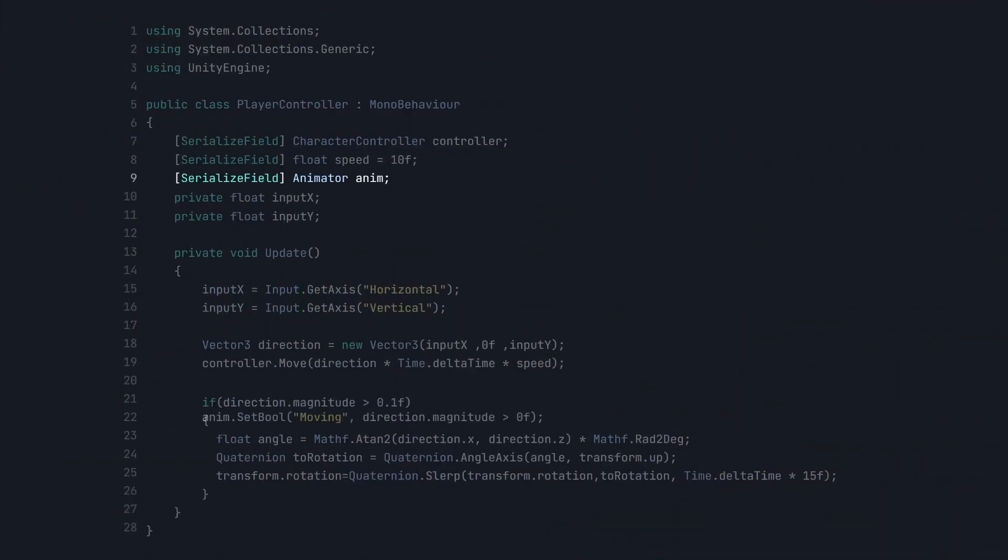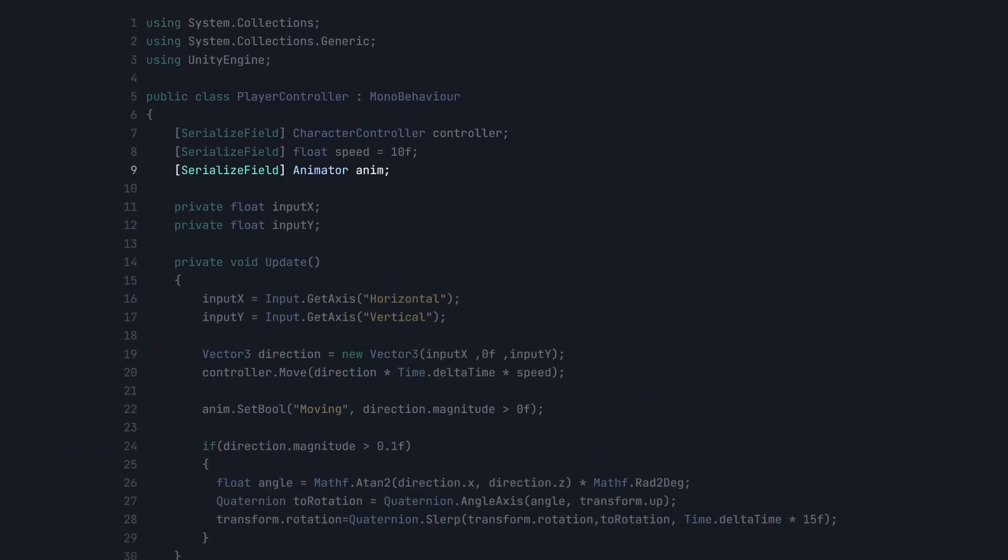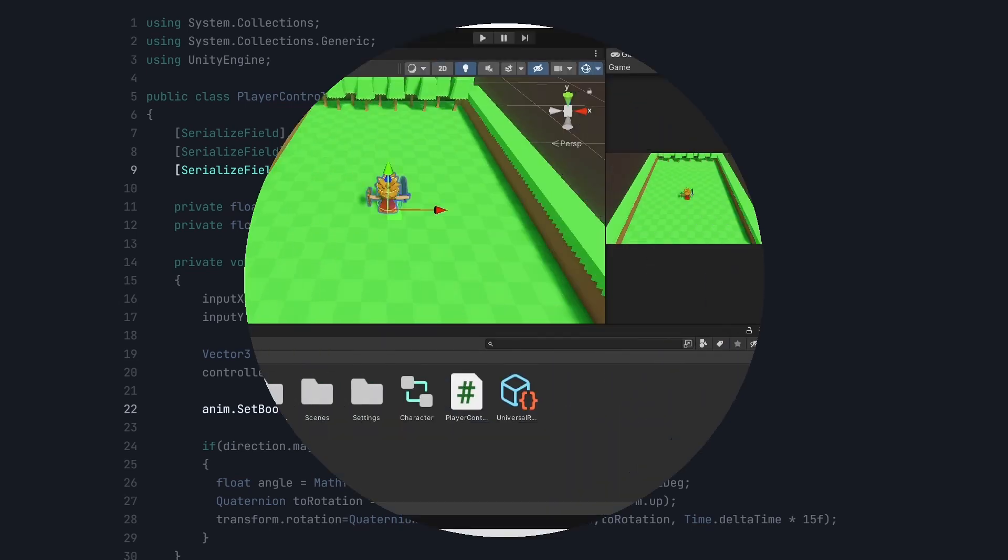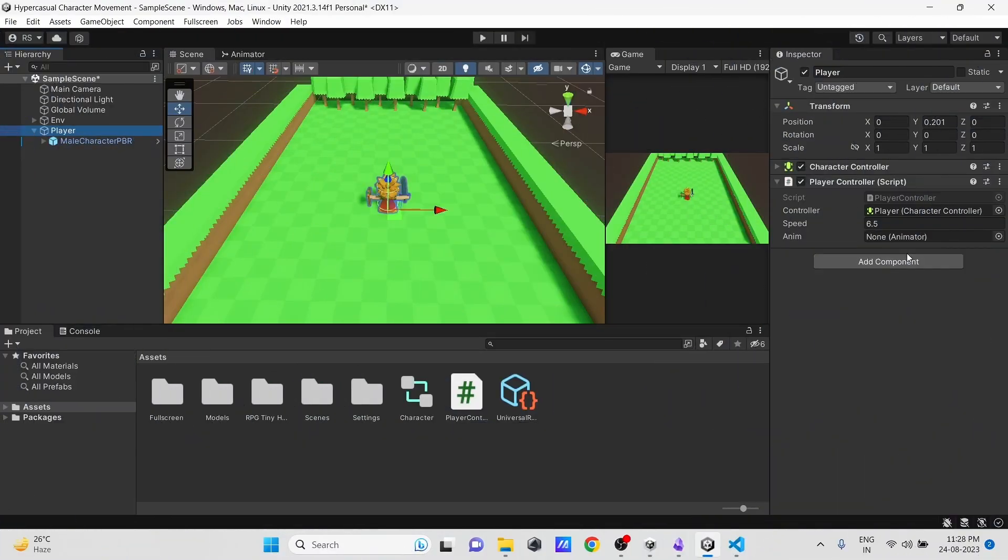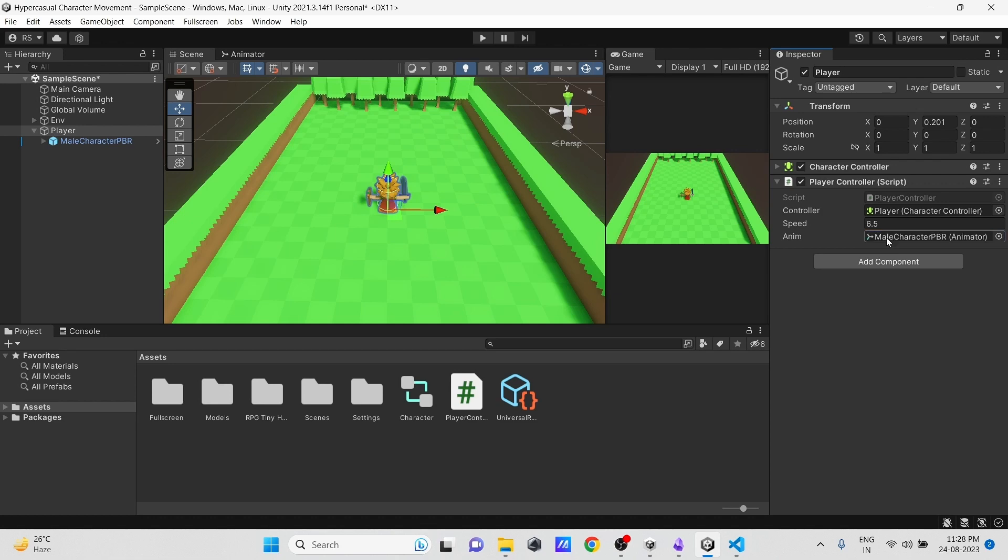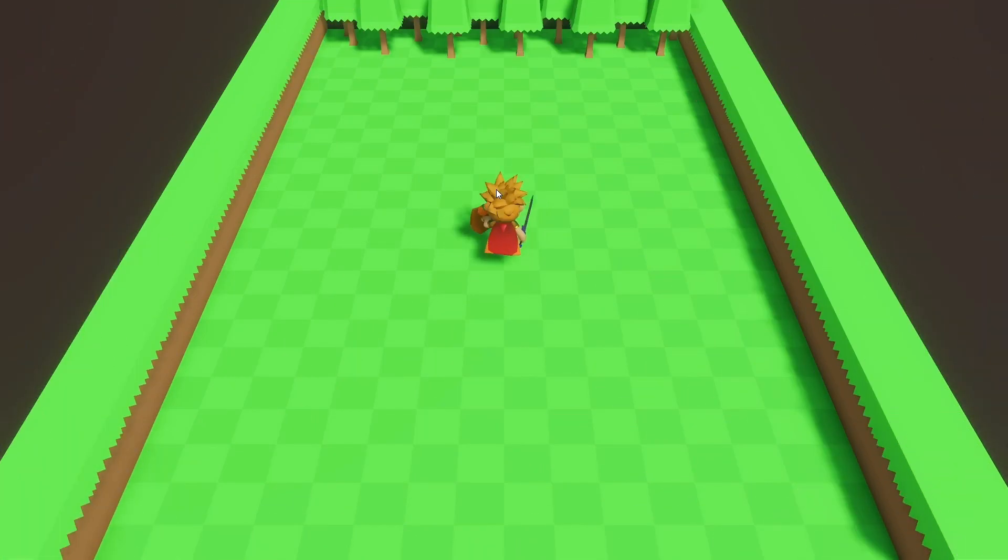Now in our script, let's create a reference to our Animator. In the Update method, let's set the Animator's move parameter to true or false according to the player's moving magnitude. Now here in the Inspector, let's pass the Animator's reference.